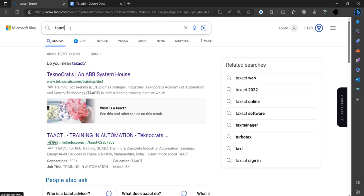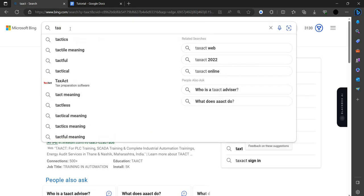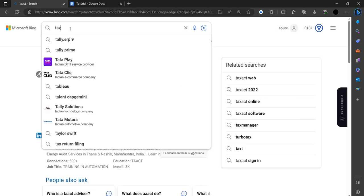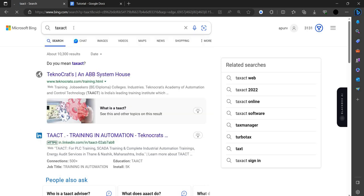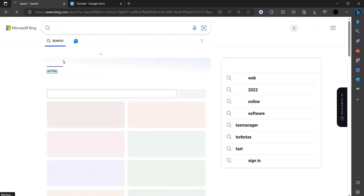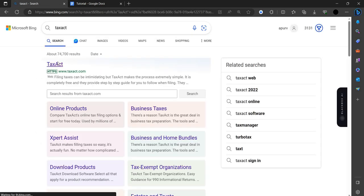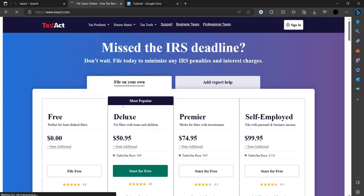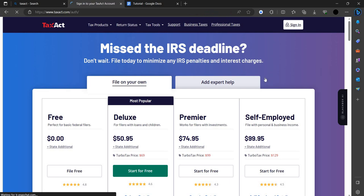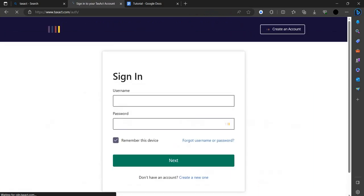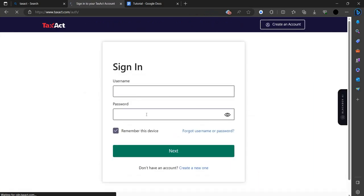You can search TaxAct preparation or even just go to TaxAct over here. We can see the prices here. Let's go to sign in. If you're having problems...